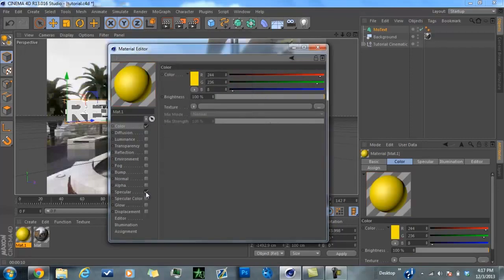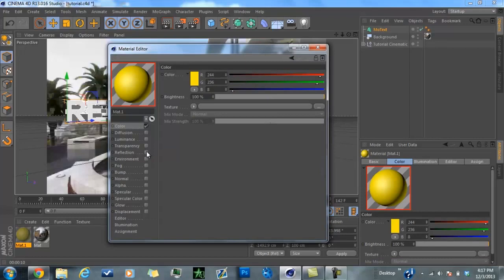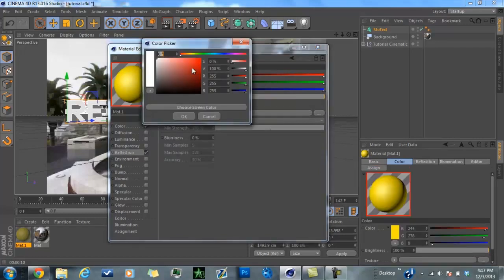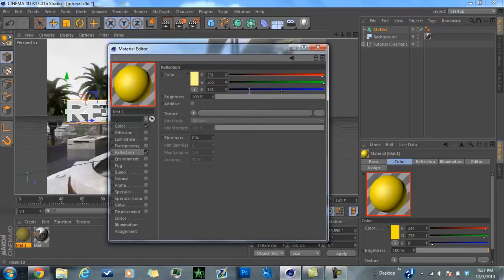Then you're going to click off Specular and click on Reflection. Go up to the brightness — you could leave it on white, but I don't find the reflection looks great with it, so I'm going to go to yellow, up to the lightest shade of yellow roughly. You're also going to want to turn your reflections down just a little — about 90 should be good. Then click off.